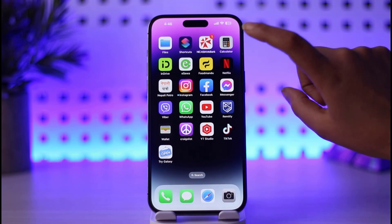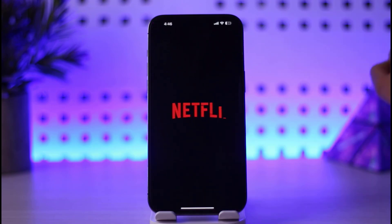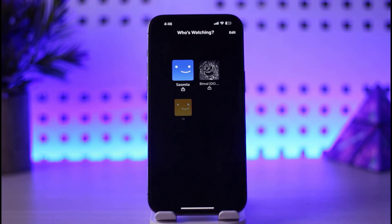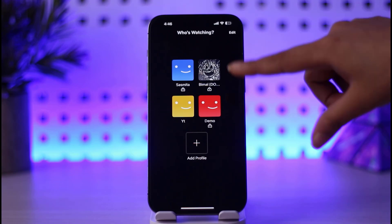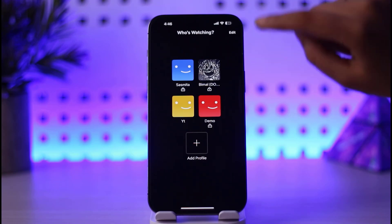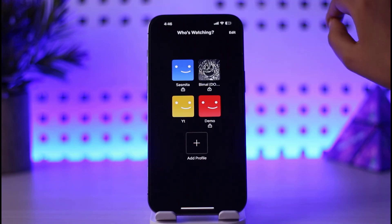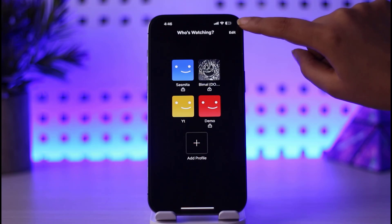First of all, go to your Netflix app on your mobile and you'll simply be able to see this kind of interface. On the top right corner you'll simply be able to see the edit option.